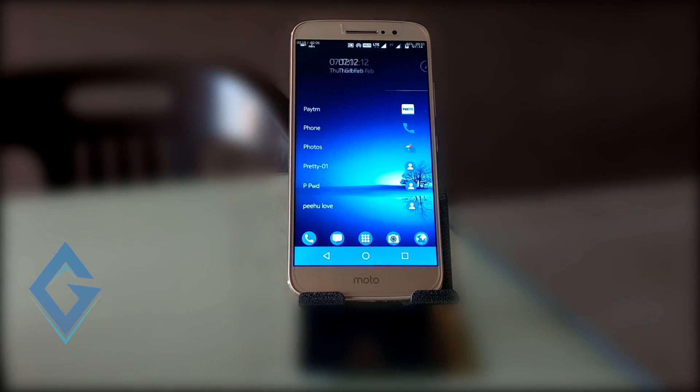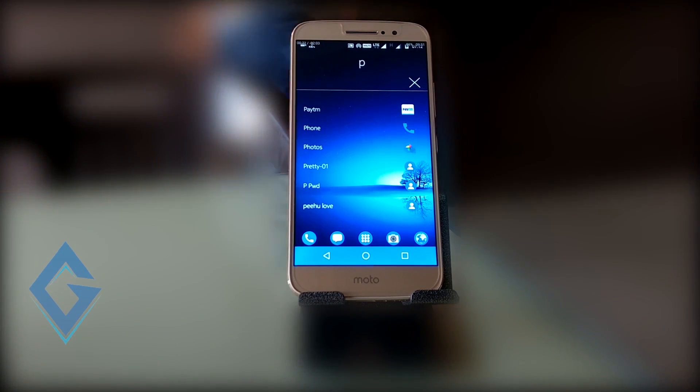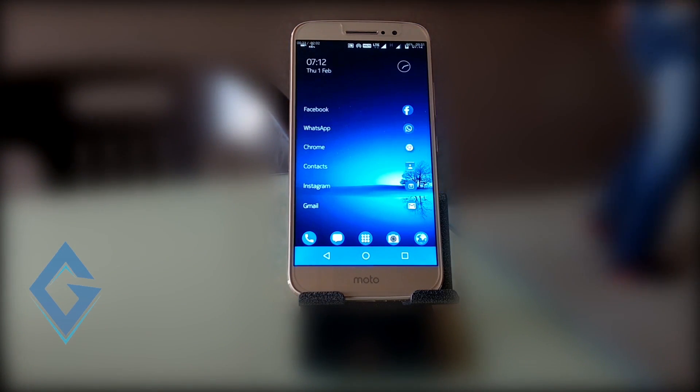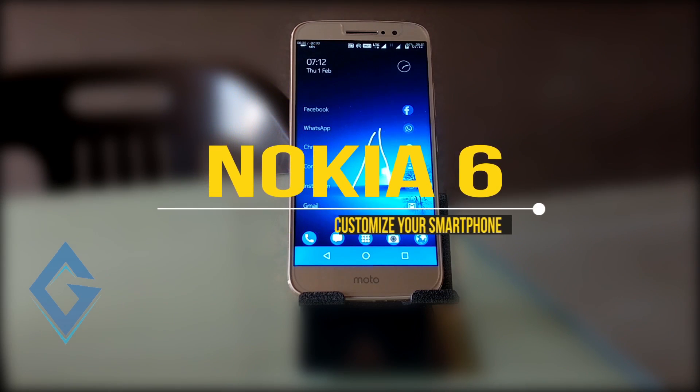What's up everybody, Raj here, and today in this video I show you how you can make your Android smartphone look like Nokia 6.